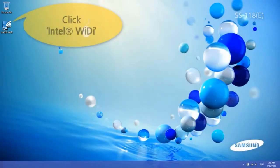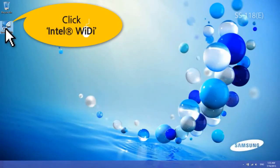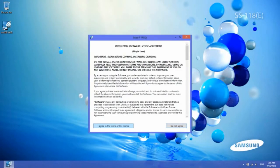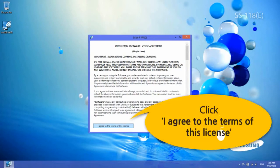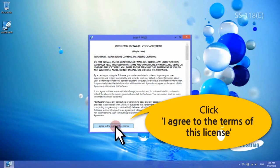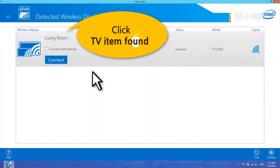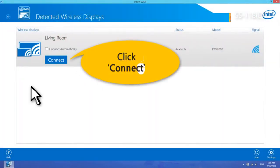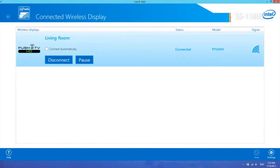Click the Intel Wi-Di icon on the desktop. When the Intel Wi-Di software license agreement window appears, click I agree to the terms of this license. Click a TV item found, and then click the Connect button to establish a connection.